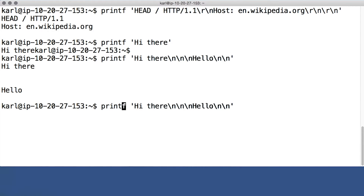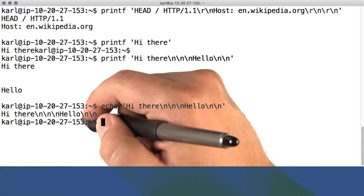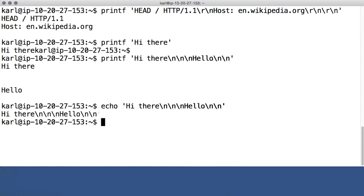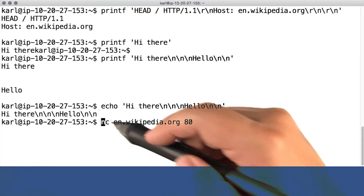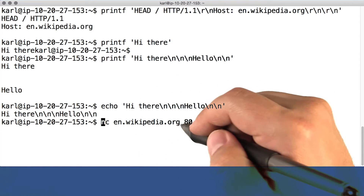It can do things like turn backslash n into a line break, whereas echo would just print out the backslash n's by themselves. And nc stands for netcat, and it's a handy tool for manually talking to internet services. Here, I'm giving a command that will connect to the Wikipedia web server.